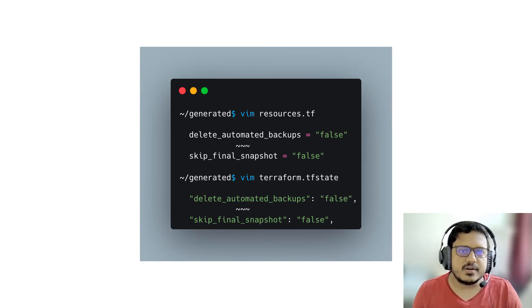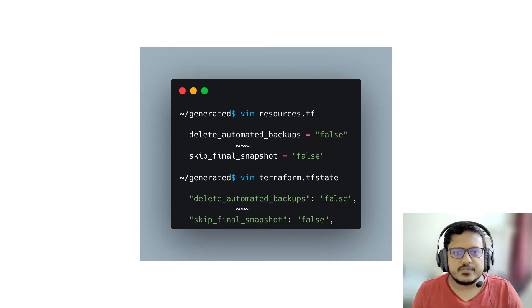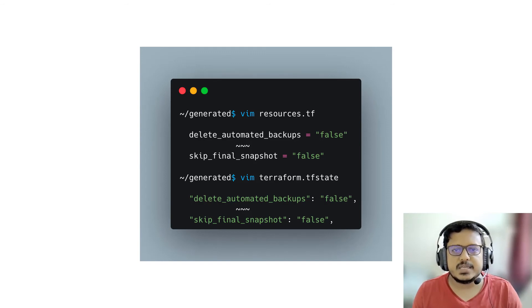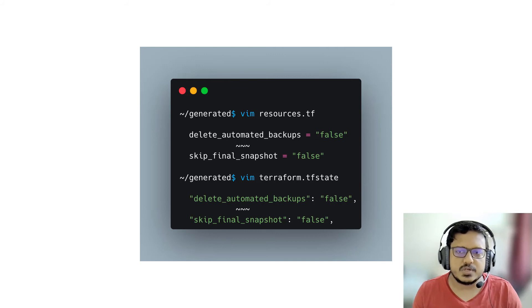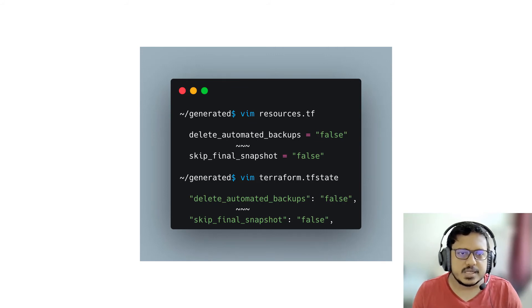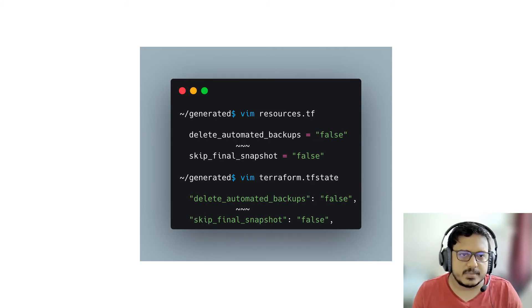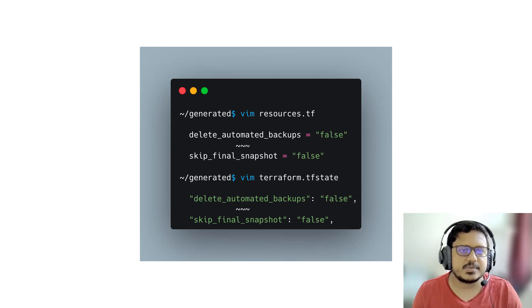One is an abstraction on the top of the other because Terraformer that we use is an abstraction layer on Terraform. In our case, the imported resource configuration and the TF state files are missing two parameters: AWS_DB_instance resources, delete_automated_backups and skip_final_snapshot.